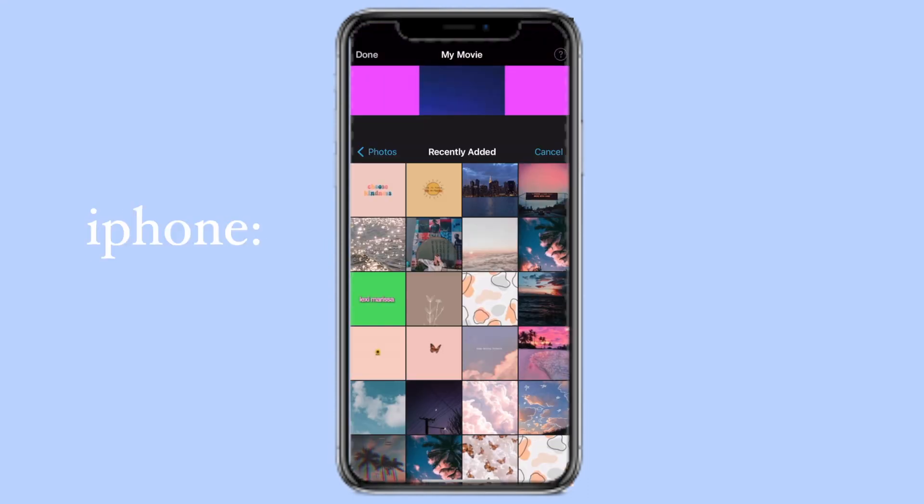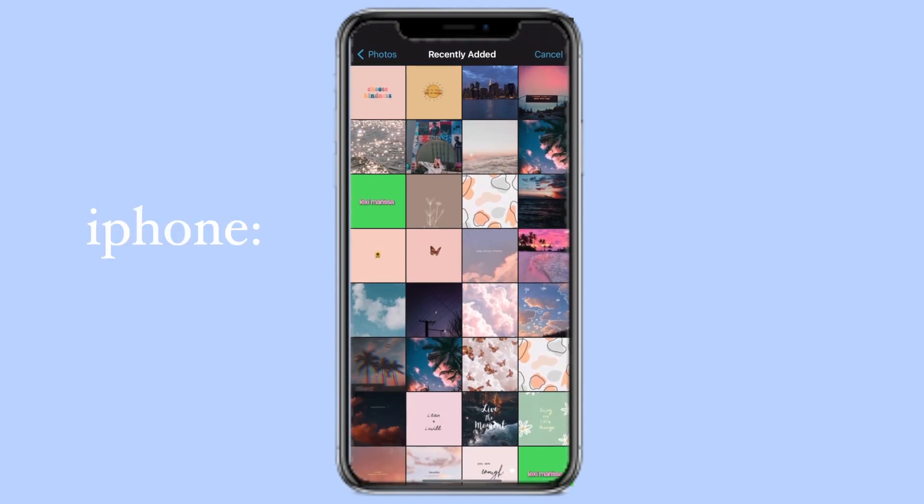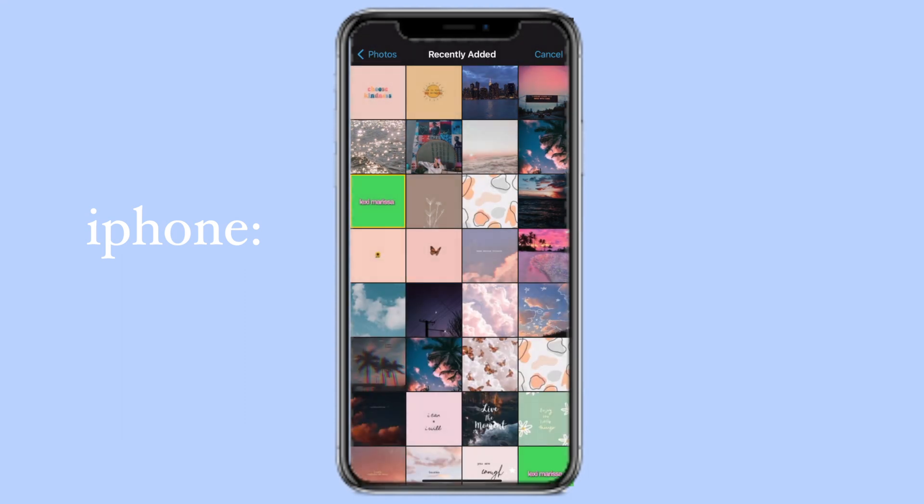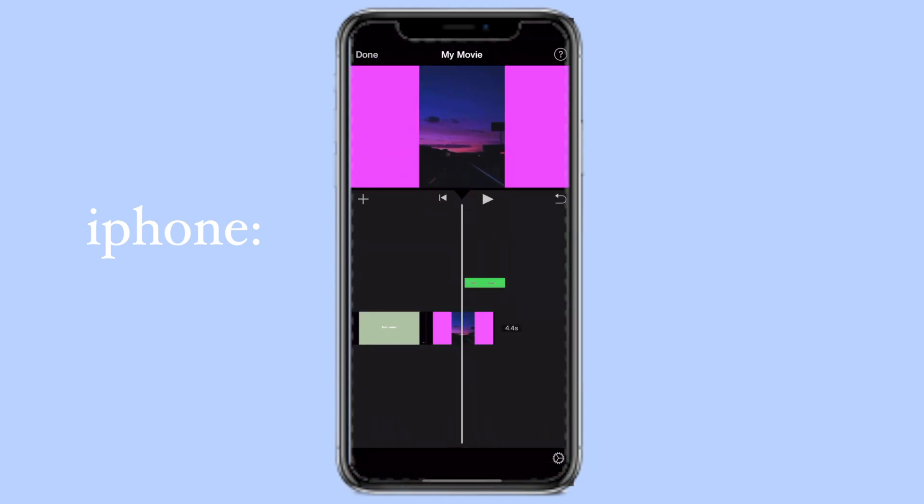Back on iMovie, you're going to click the plus on the left side of the screen, click on the image that we just created, and click on the dot dot dot icon. Click on green/blue screen and then the text will appear.